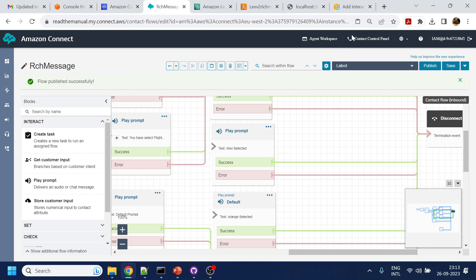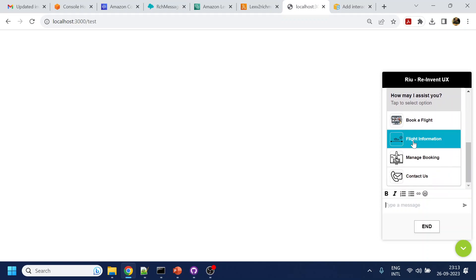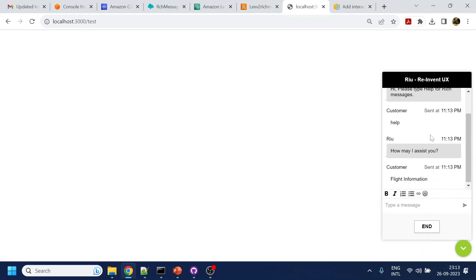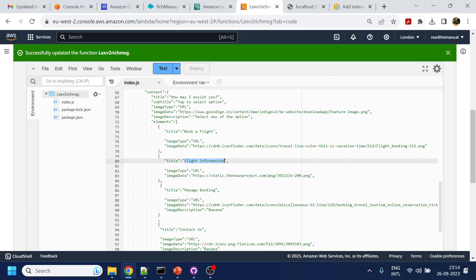I just published. Now once I say 'help', I get this interactive message — this is coming from Lex v2. And once I select 'Flight Information', I get that the flight info intent has been selected. This is how we can achieve the interactive message in Lex v2.